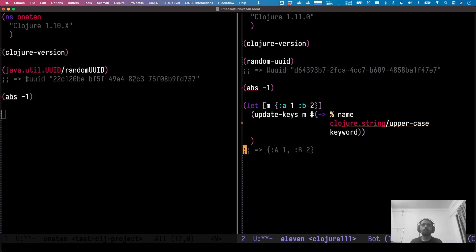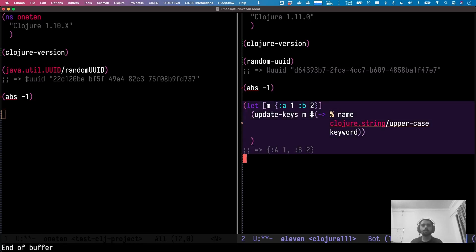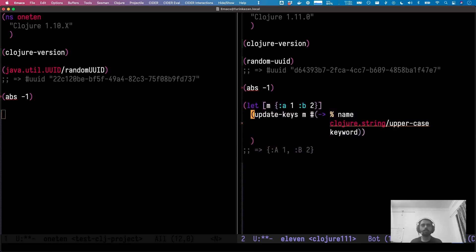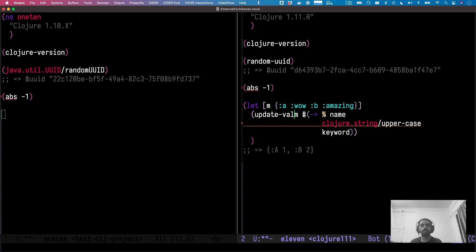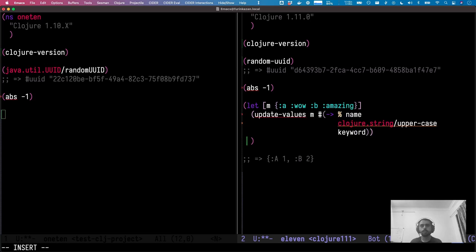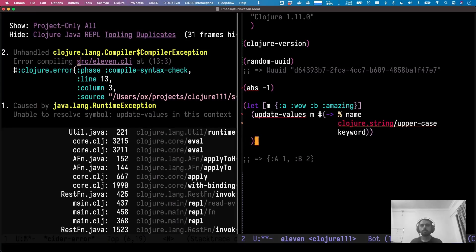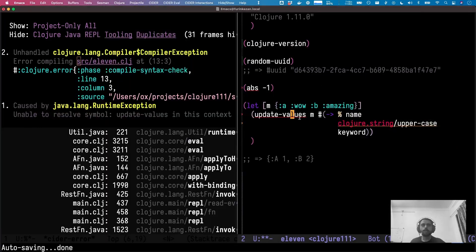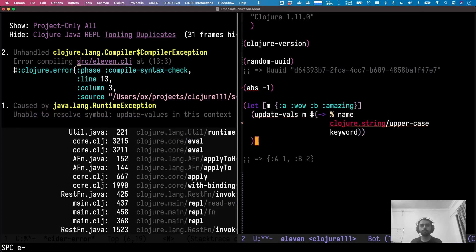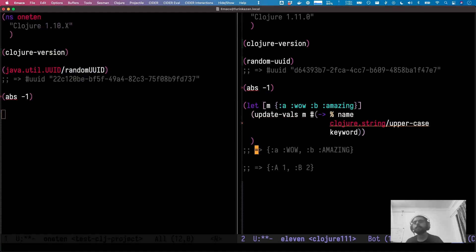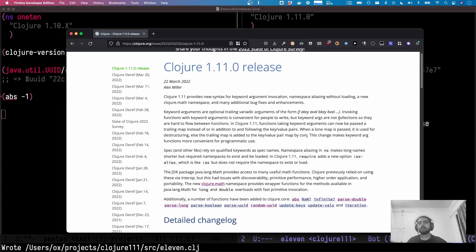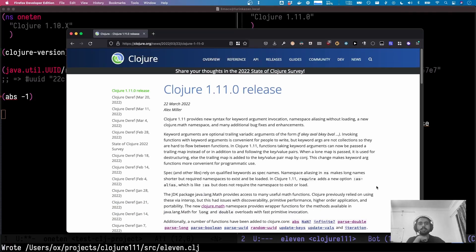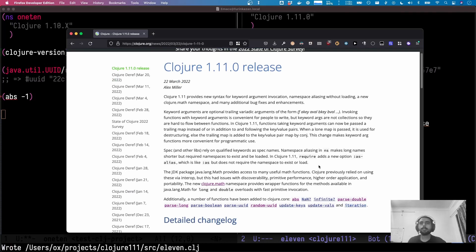Something similar is `update-vals`. Let's say we have a map like `{:wow "amazing"}` — instead of `update-keys` we can do `update-vals` here. That's cool. Apart from this, there's also iteration which I'll look into in a bit.